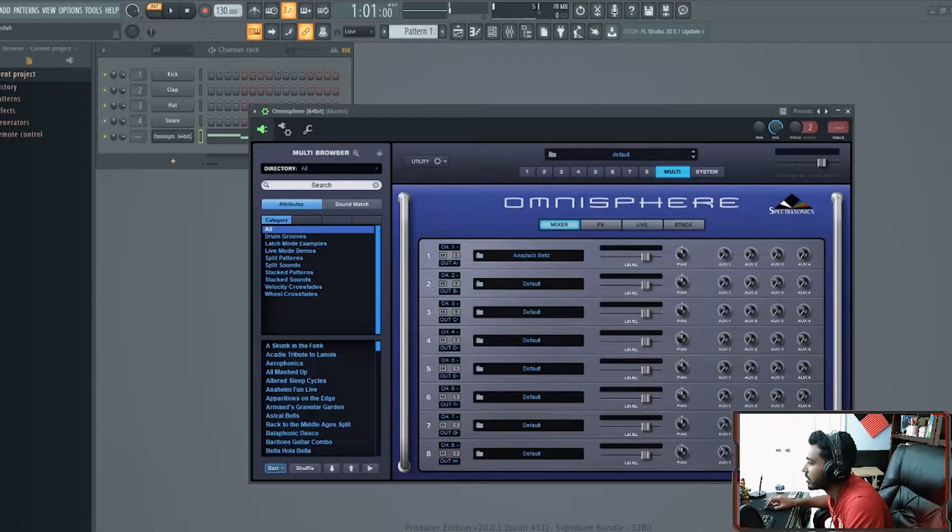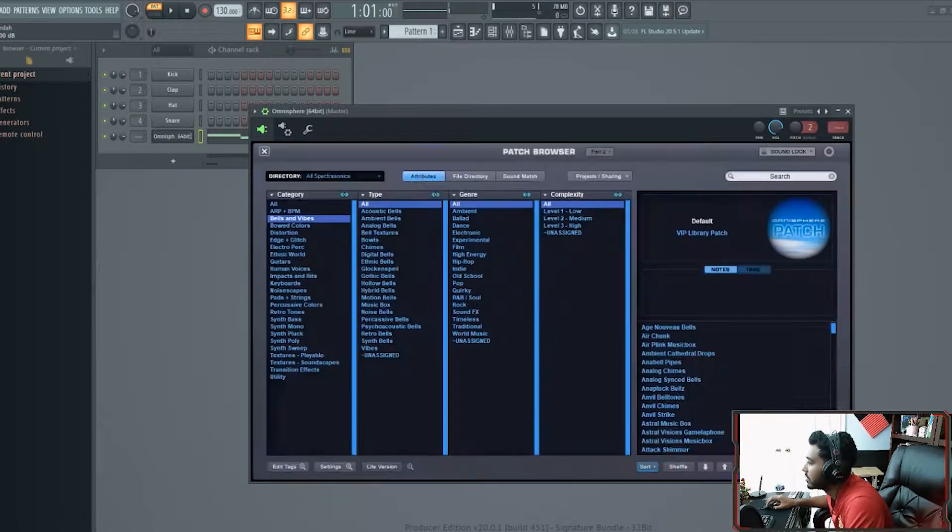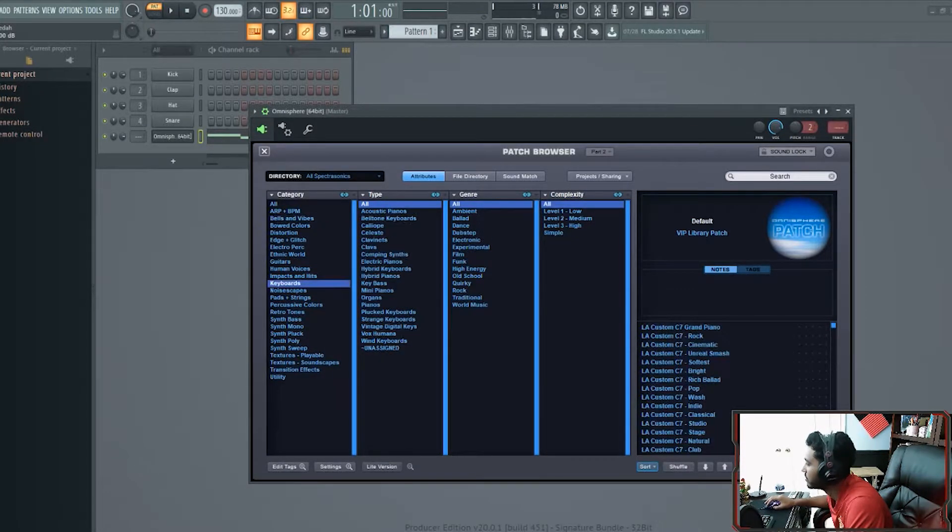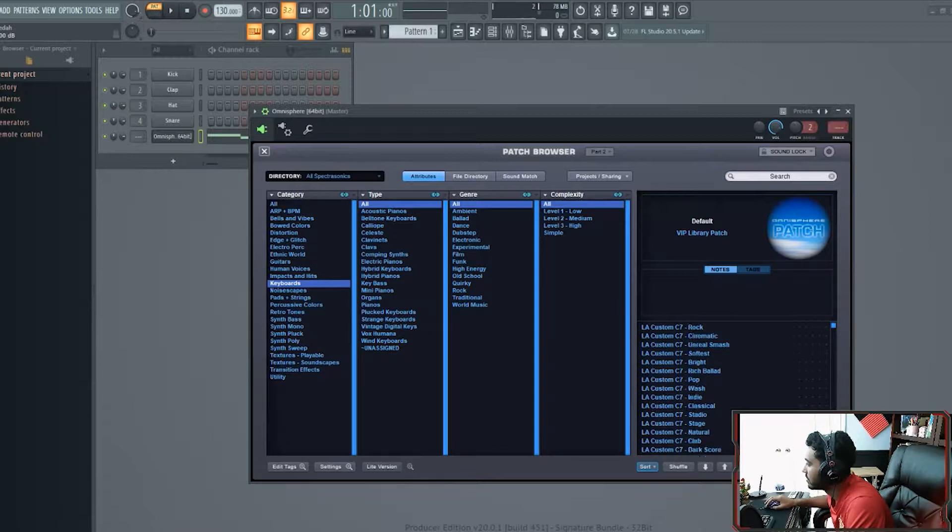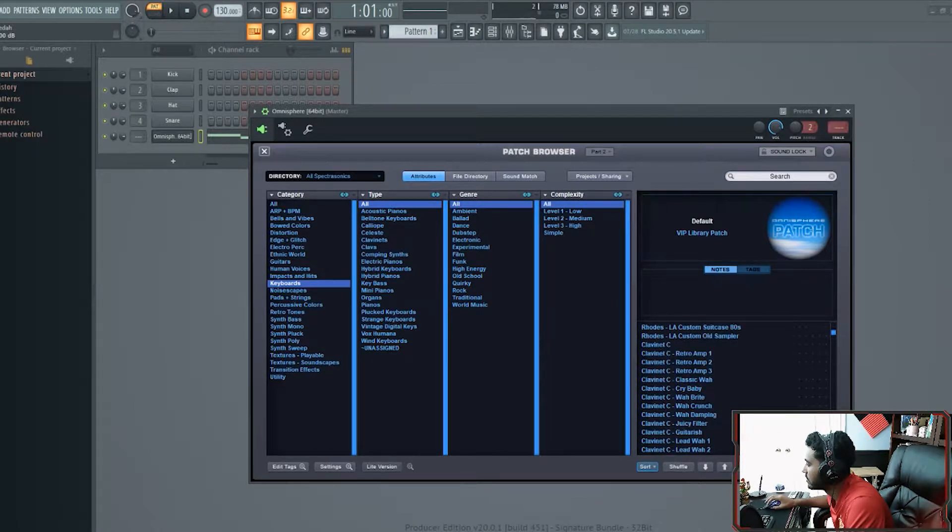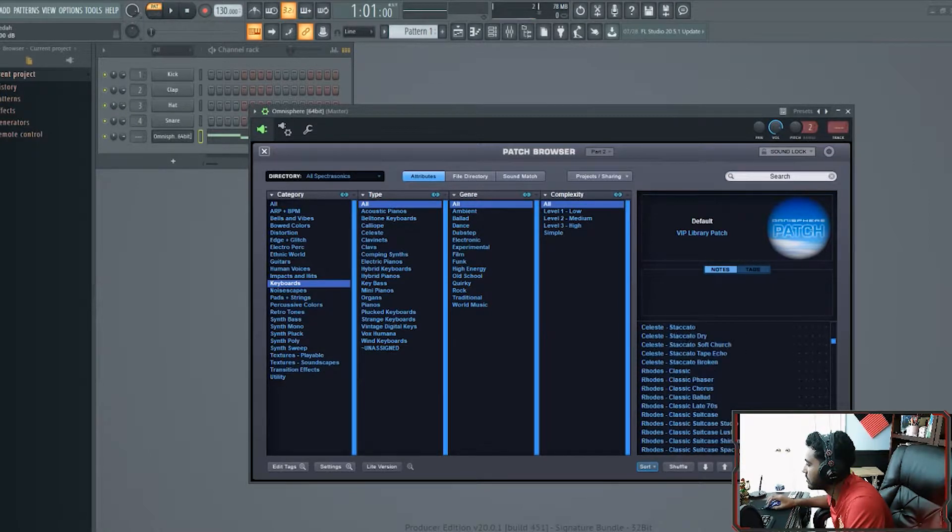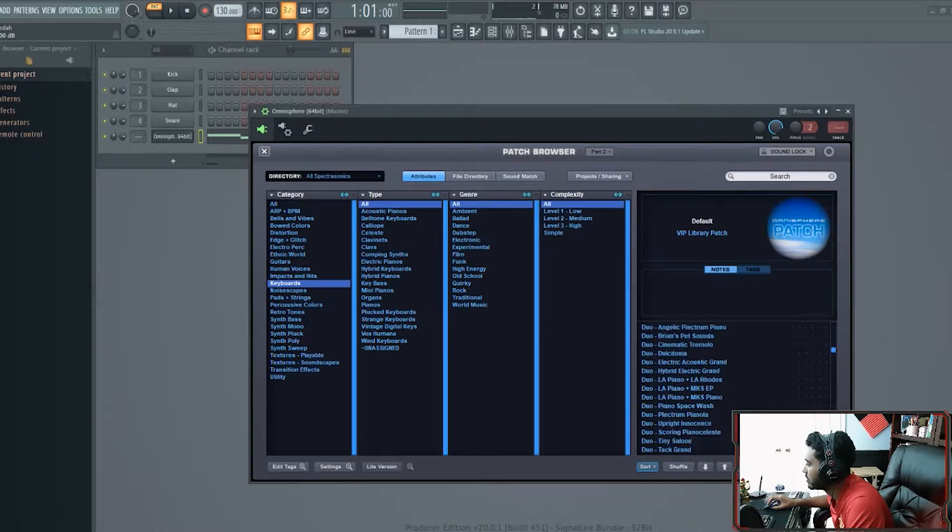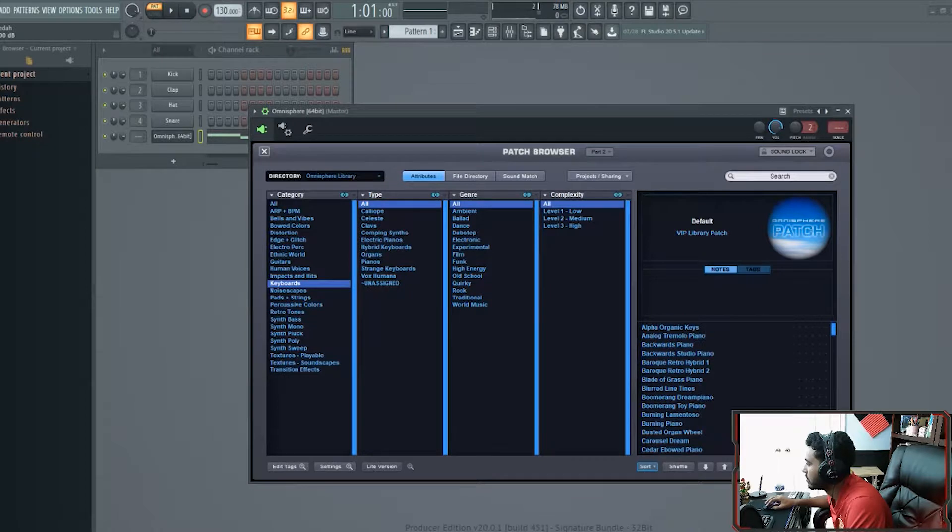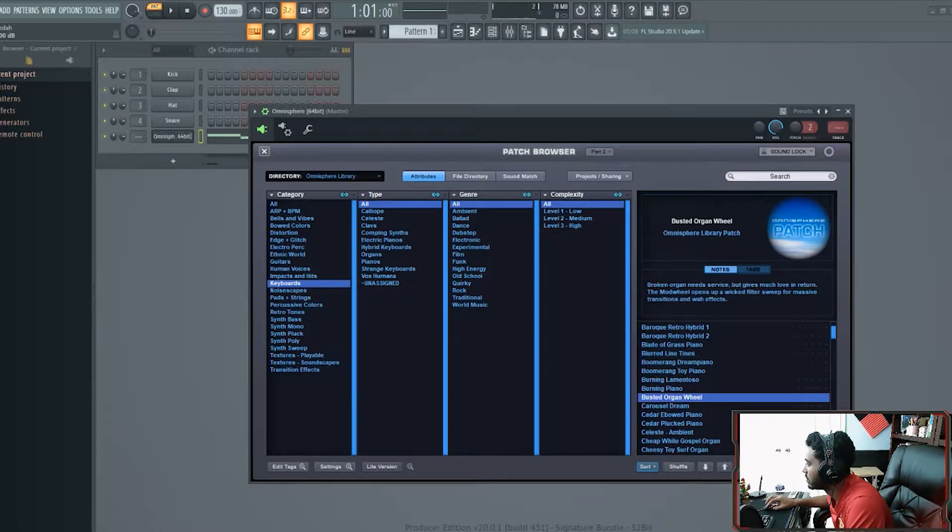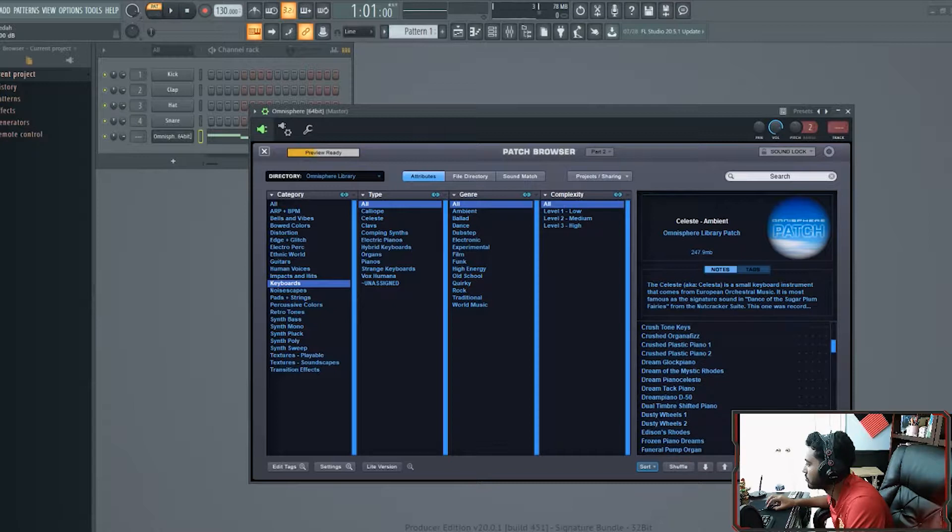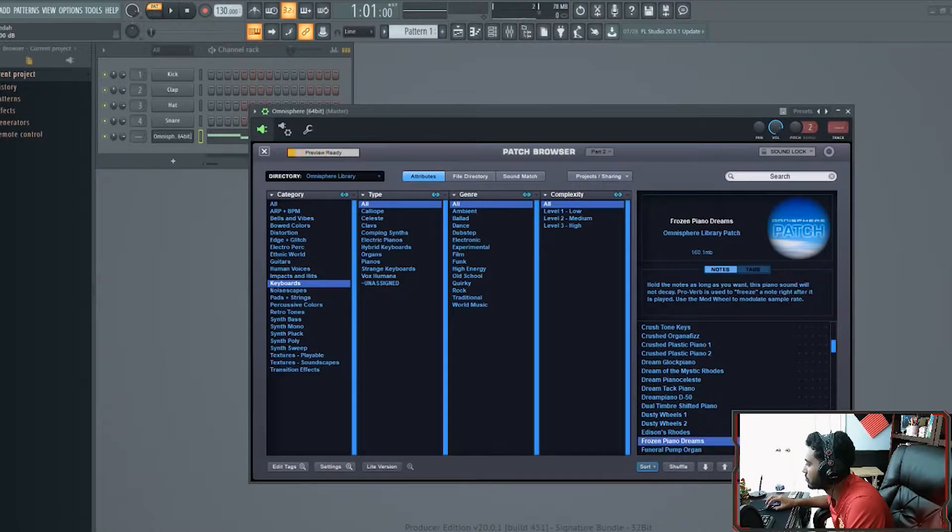The next sound, I'm going to choose a piano. Alright.